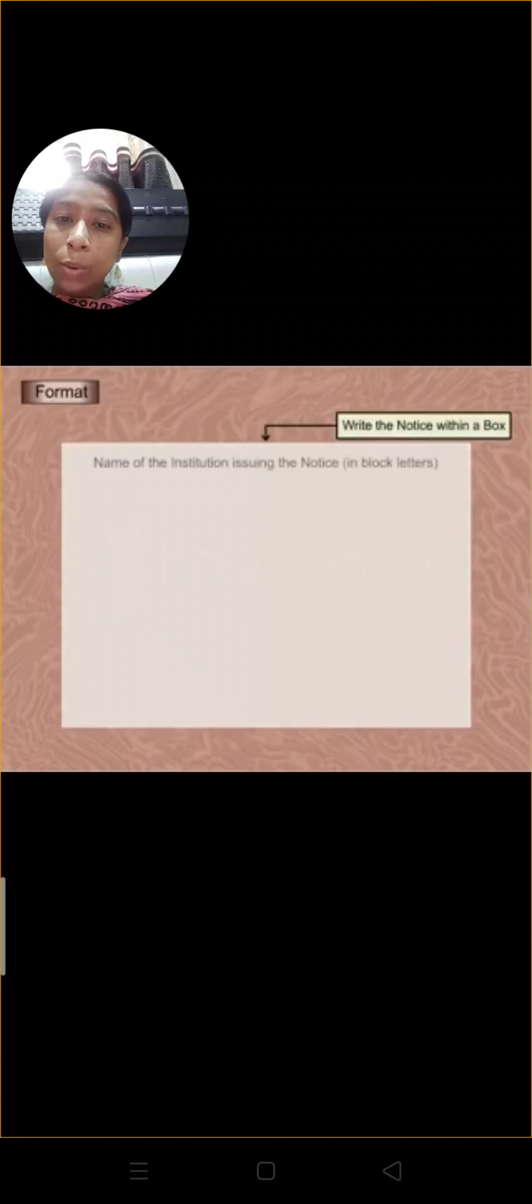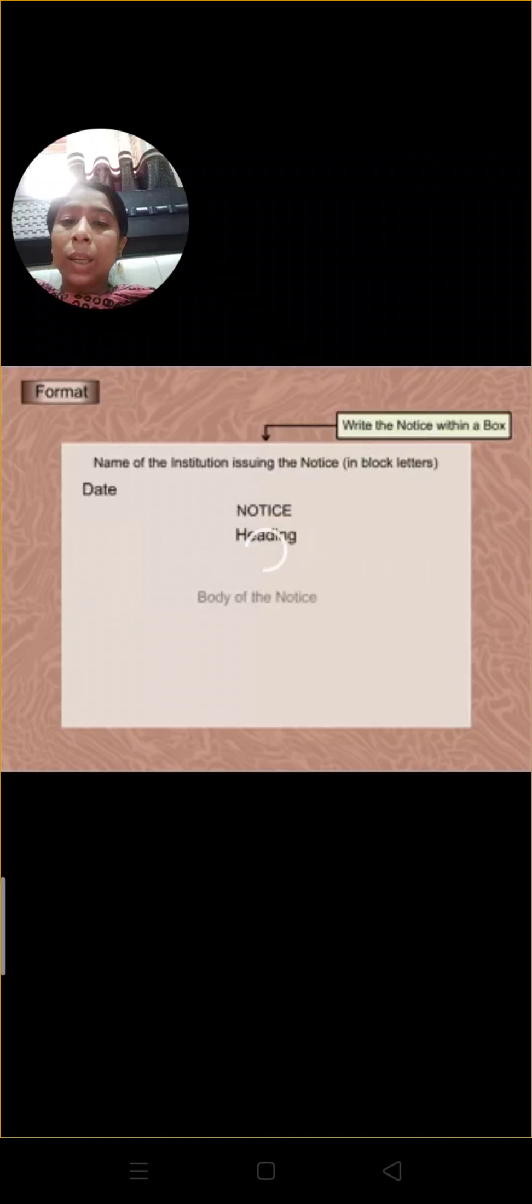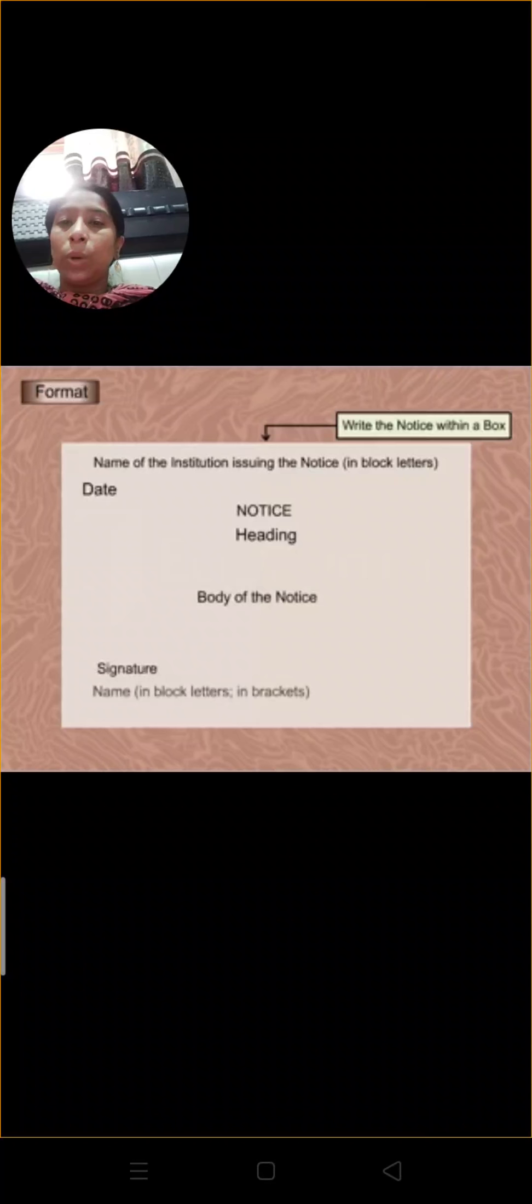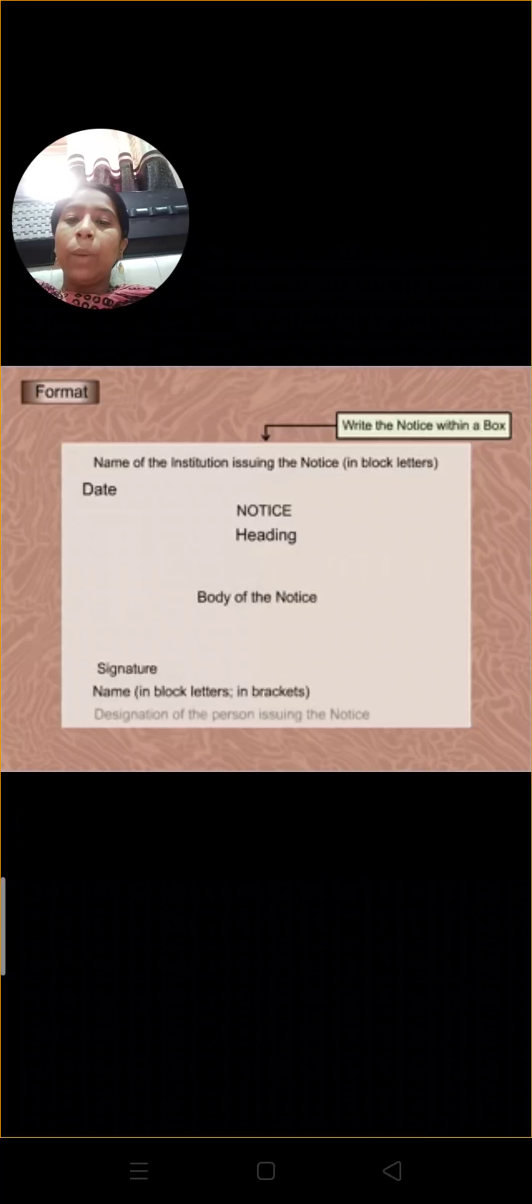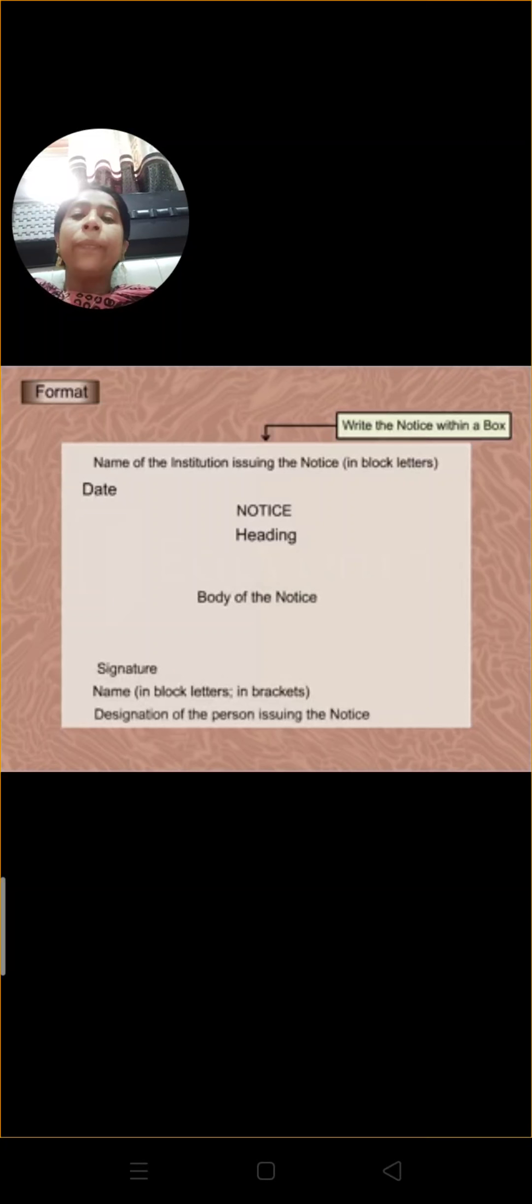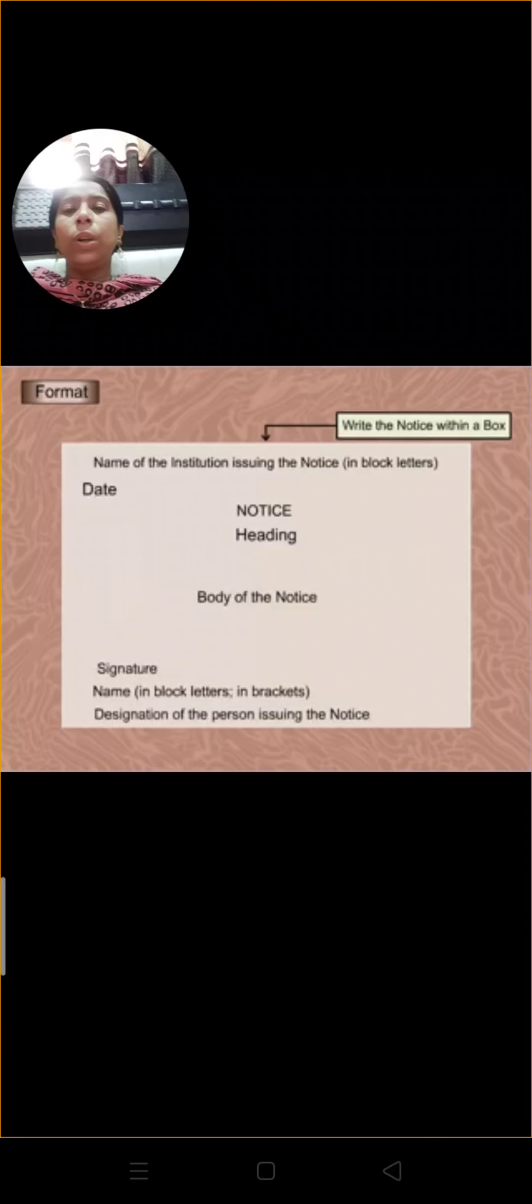What is the format of notice? First of all, we have to add a box. Then we have to write the name of the institution which is issuing the notice in block letters, capital letters. Then we put date, left side center, capital letters NOTICE, and heading of the notice. Then we have to add body of the notice.